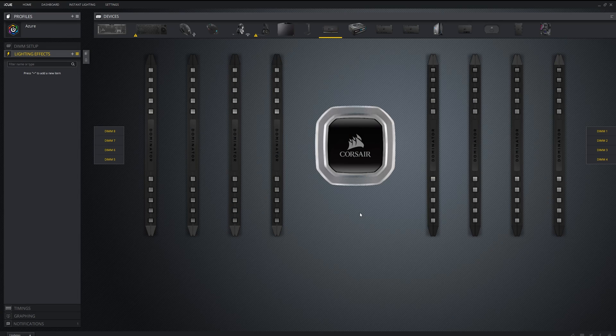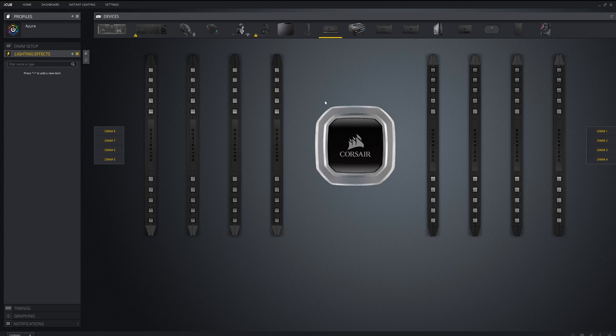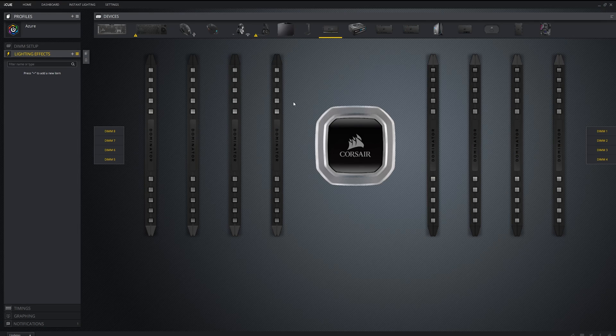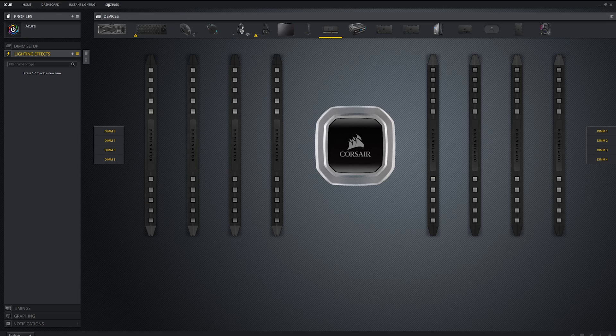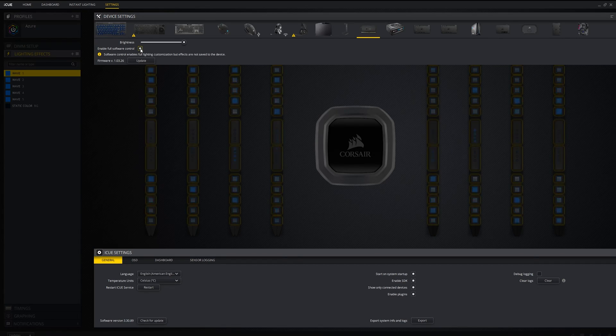Now I'm going to talk about a mistake that applies to Corsair RGB RAM. If you're importing RGB profiles and you don't see any lighting on your RGB RAM, even when my website specifically says that the profile is made to support your RAM, then go into settings, select the RAM, and enable full software control which will likely fix this issue. Your RAM should take full advantage of the custom RGB profile.